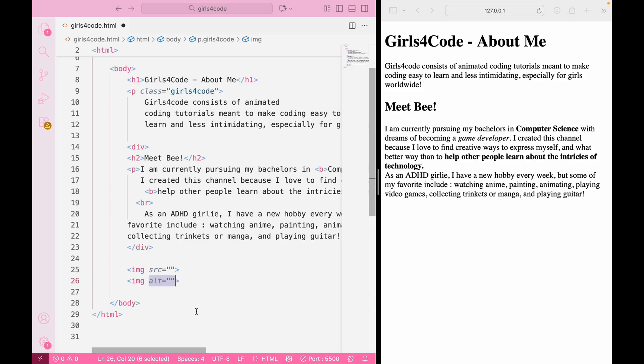It's crucial for accessibility as screen readers will read this text aloud for people who can't see the image. So, don't be lazy and write something like, image. Instead, give a proper and helpful description like, a cute colored bunny. This, just like headers, also helps with their SEO so search engines know what our content is about.